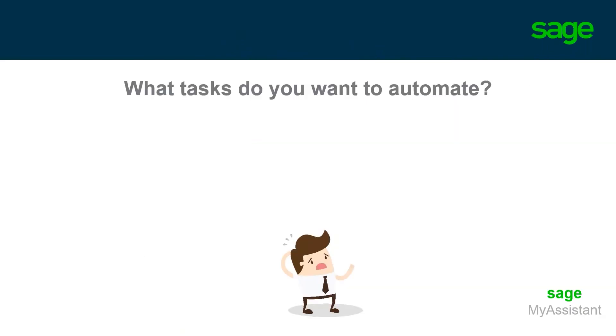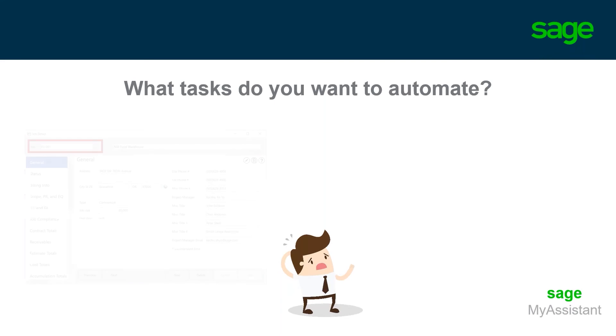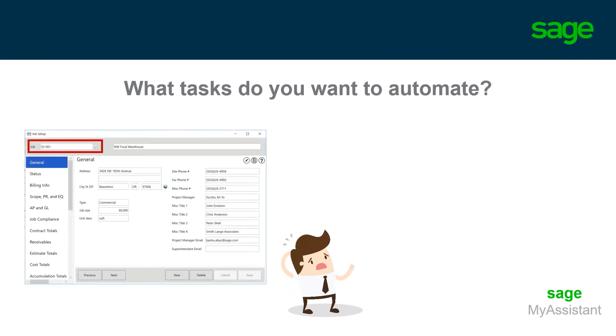What tasks do you want to automate? There may be one or two tasks that catch your eye on today's demo. However, keep in mind that this system comes with over 300 pre-built tasks for the various modules within SAGE. Once you implement My Assistant, your employees will start to ask you questions as to what's possible. Do you receive common questions on a monthly, weekly, or even daily basis? Well, now with My Assistant, we can notify someone when something happens or when something has changed.